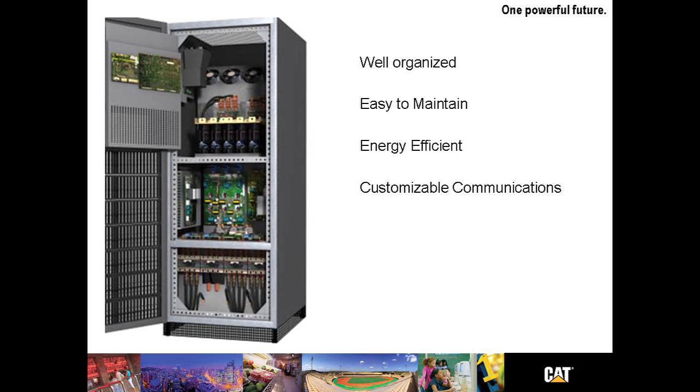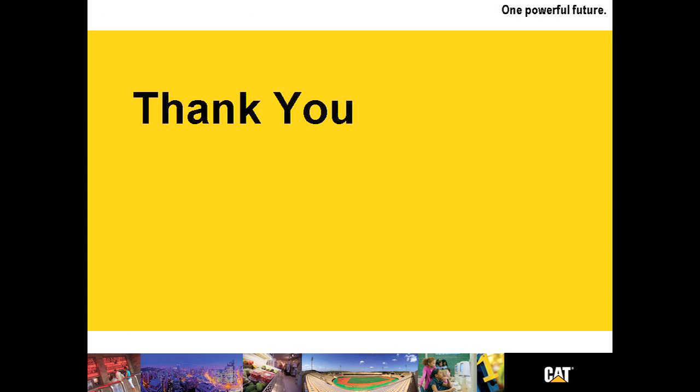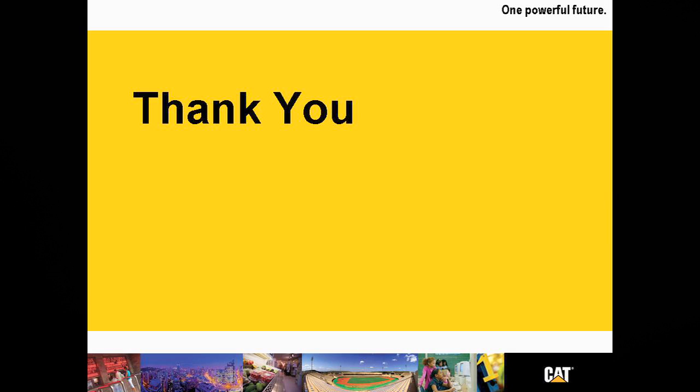The UPS B125 is well organized, easy to maintain, energy efficient with plenty of customizable communications. Thank you for allowing me to go through the UPS B125. We think it's a wonderful product. We know you'll enjoy it. Thank you and have a great day.